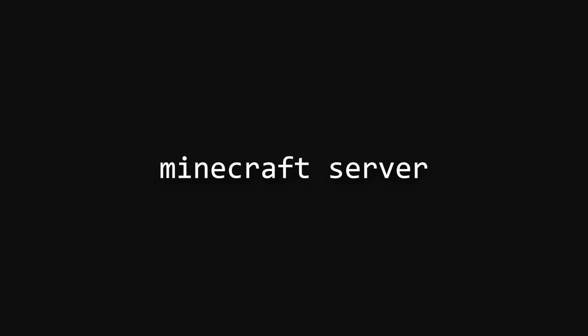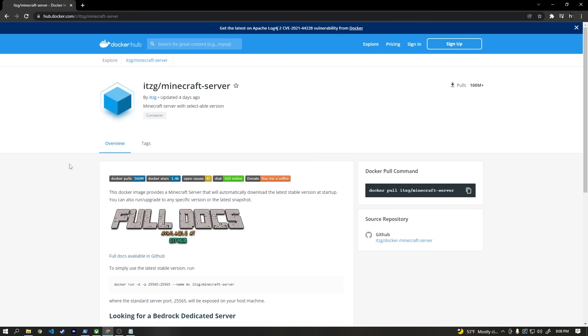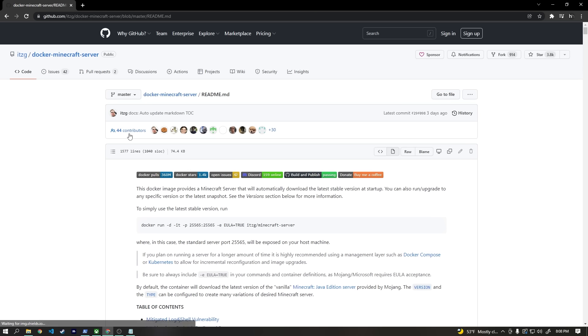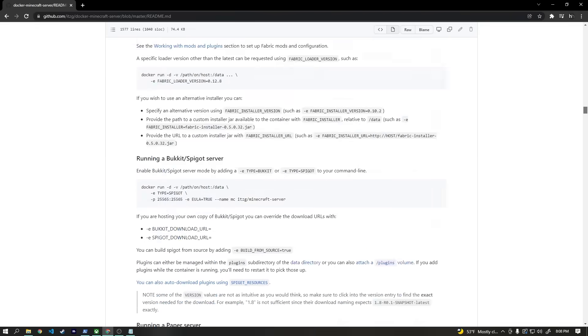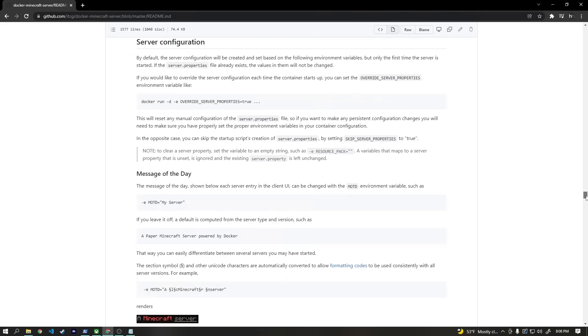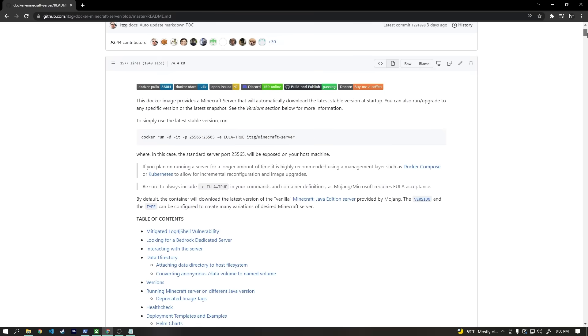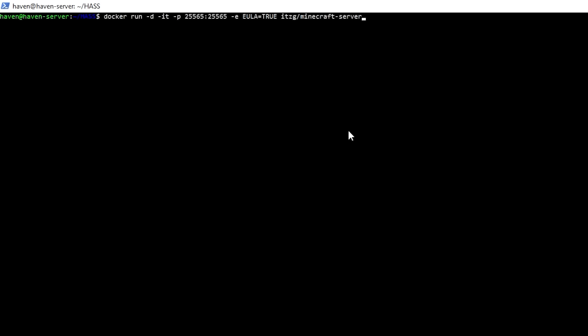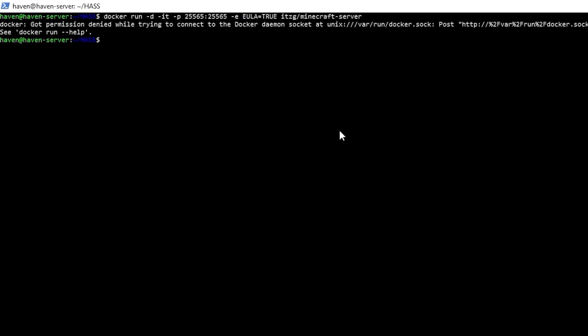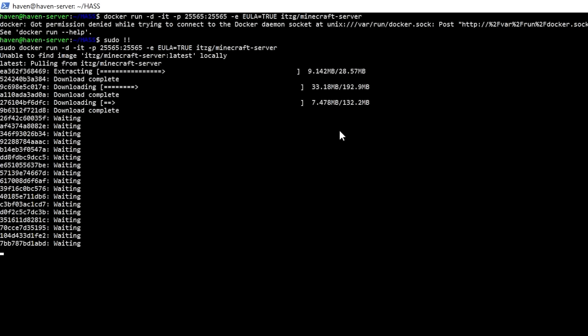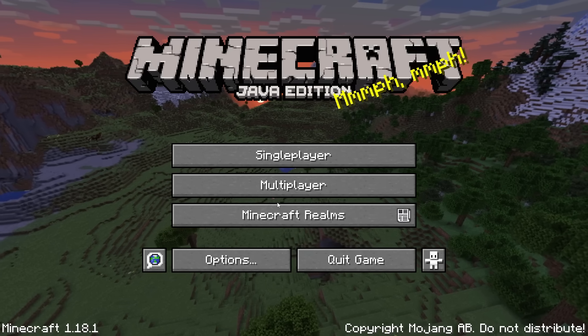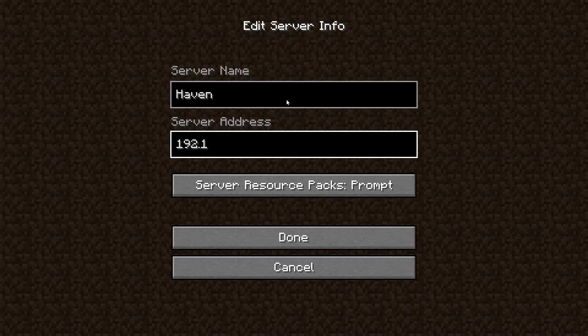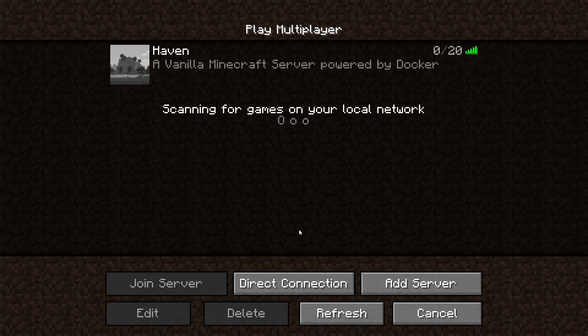Once again, Docker is going to make this incredibly easy. I found this Minecraft Docker image by ITZG on Docker Hub, and while there are a lot of cool settings you can tinker with, we're going to keep this really short and sweet. We're just going to copy this very basic Docker run command and paste it into our SSH terminal. That's it. I'm serious. That's it. We have a Minecraft server. If we hop into Minecraft and go to add a new server, we can just type in the local IP address of our Ubuntu server, and there it is. That's it.